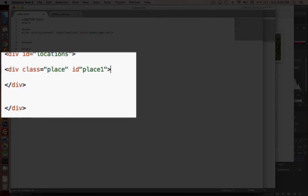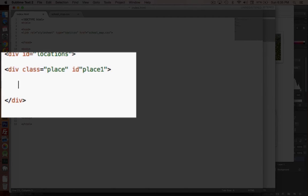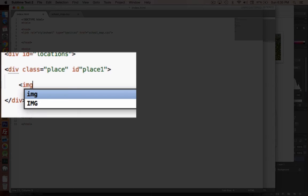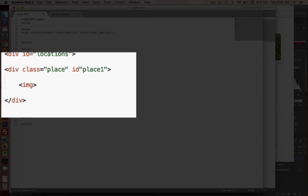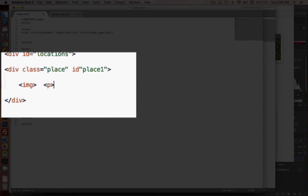Inside each of these places, I'm going to put a location pin and a short description. So I'm going to have an image tag, and then I'm going to have a small paragraph.